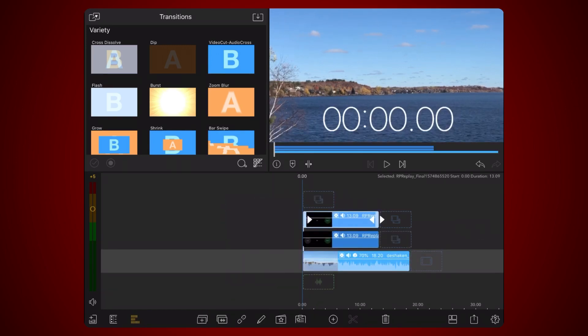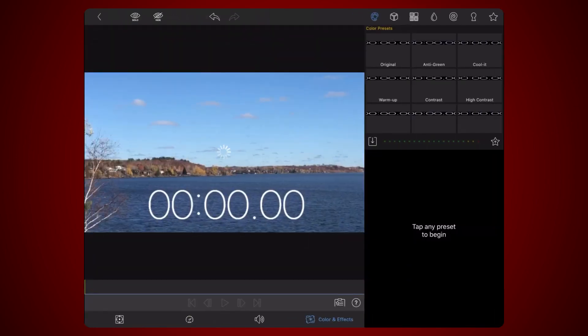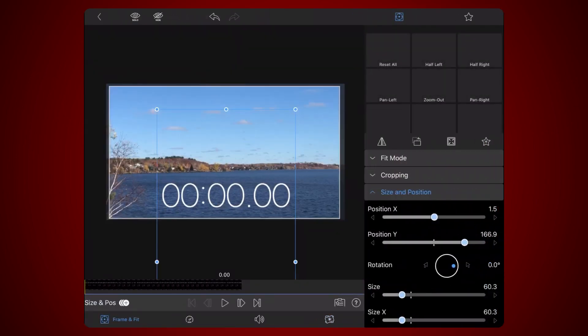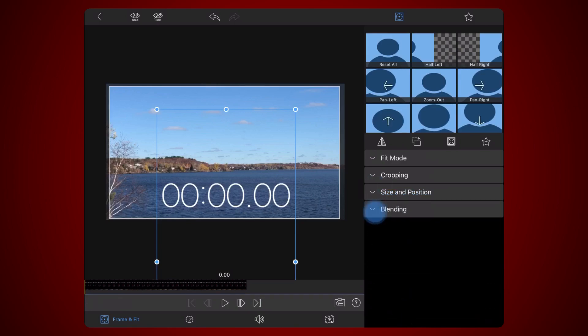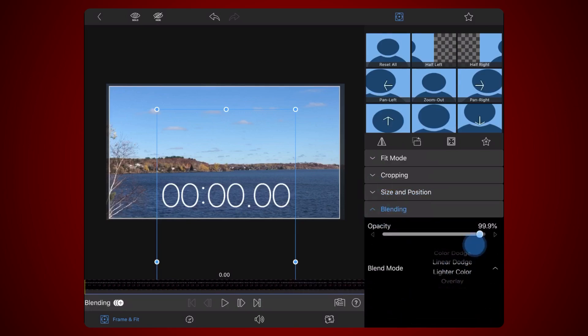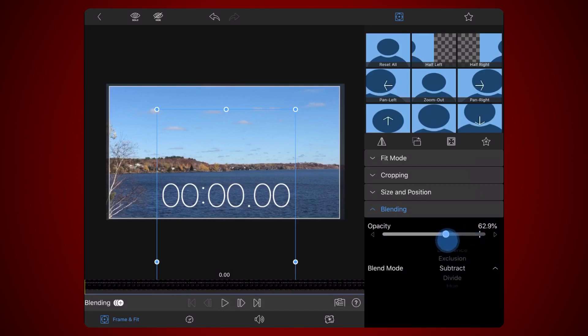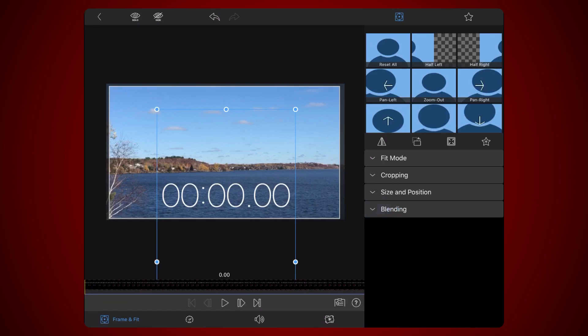Edit the original stopwatch video. Tap on the Frame and Fit tab. Now, tap on the blending section and change the blend mode to Subtract. Reduce the opacity to about 60%. Move the video a bit down and to the left to create a shadow effect.